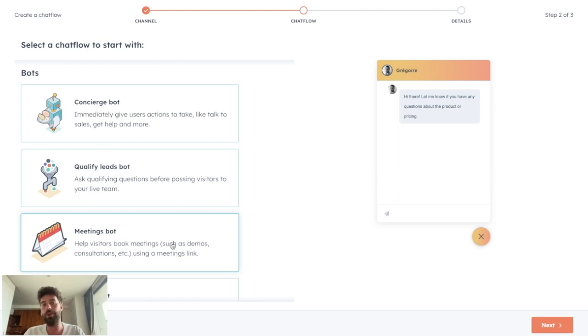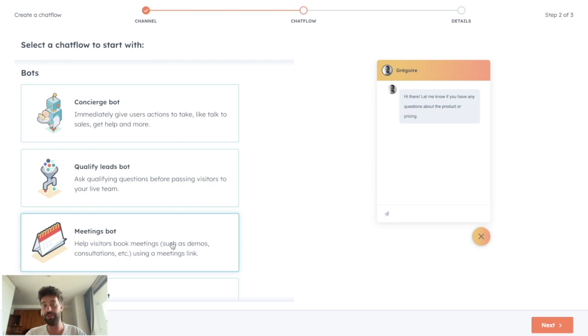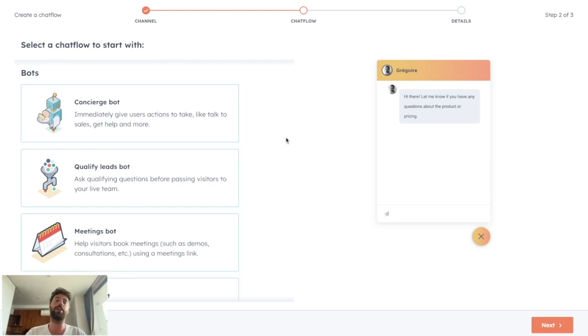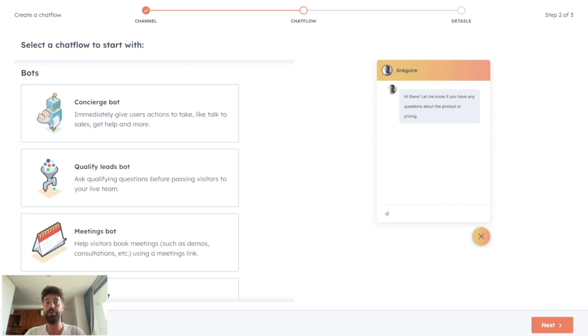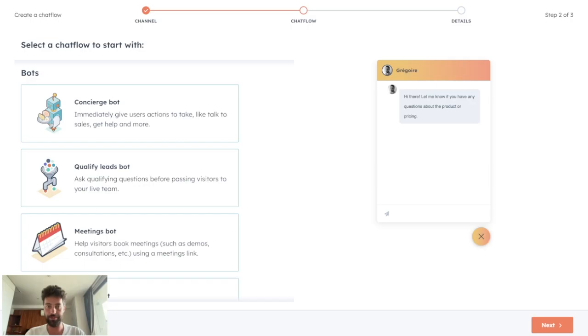a few months ago, I posted a video on how to create a fully automated qualification process based on a chatbot. I will put the link on the top right corner of this video. And now that we saw how to create a live chat, let's see how to interact with this live chat.